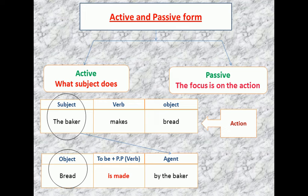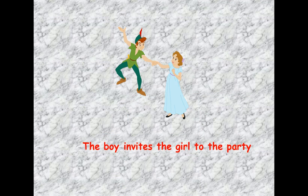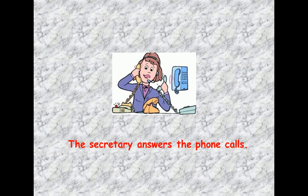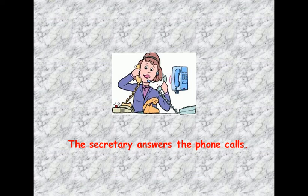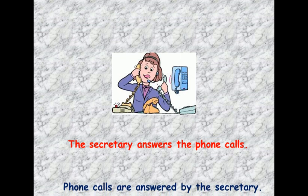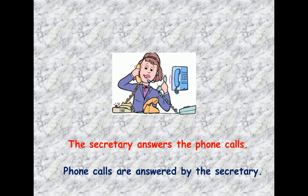Another example: 'The boy invites the girl to the party.' The subject is 'the boy,' the action is 'invites,' and the object is 'the girl.' So we say: 'The girl is invited to the party by the boy.' Similarly, 'The secretary answers the phone calls' becomes: 'Phone calls are answered by the secretary.'